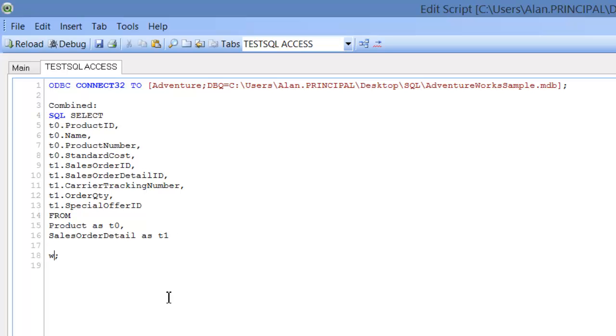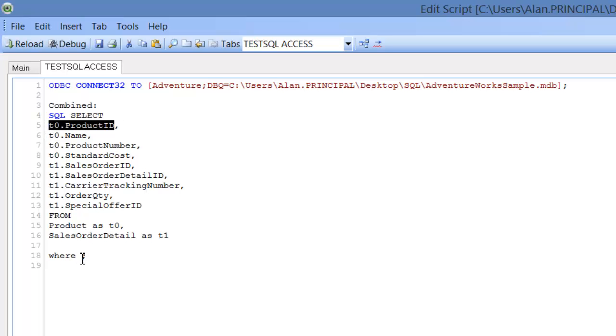We'll say where T0 dot product ID is equals to T1 dot product ID.